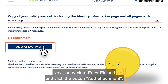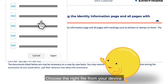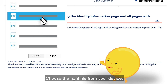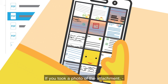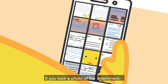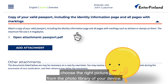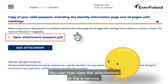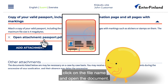Click the button "Add attachment" and choose the right file from your device. To finish, click "Open." If you took a photo of the attachment, choose the right picture from the photo library of your device. You can now view the attachments in the e-service. If you want to check that you chose the right files, click on the file name and open the document.